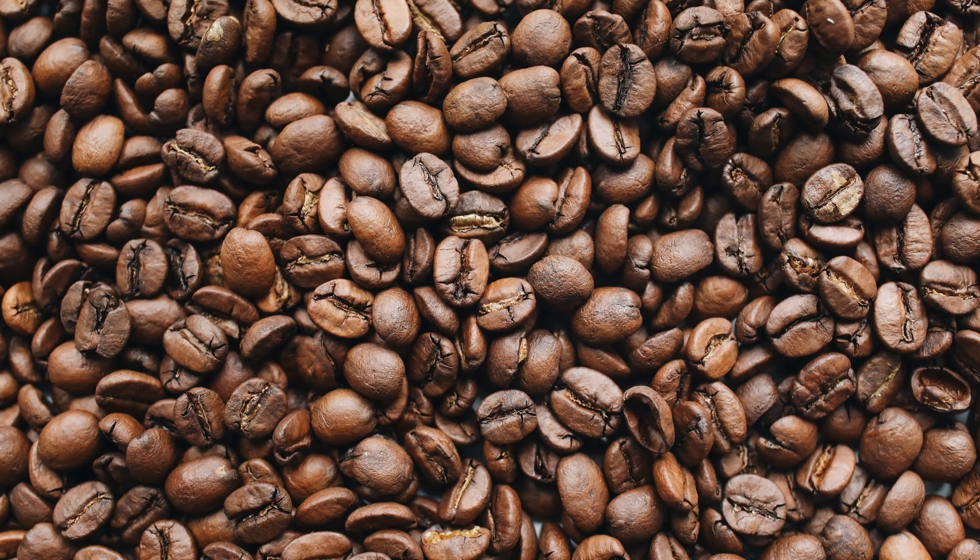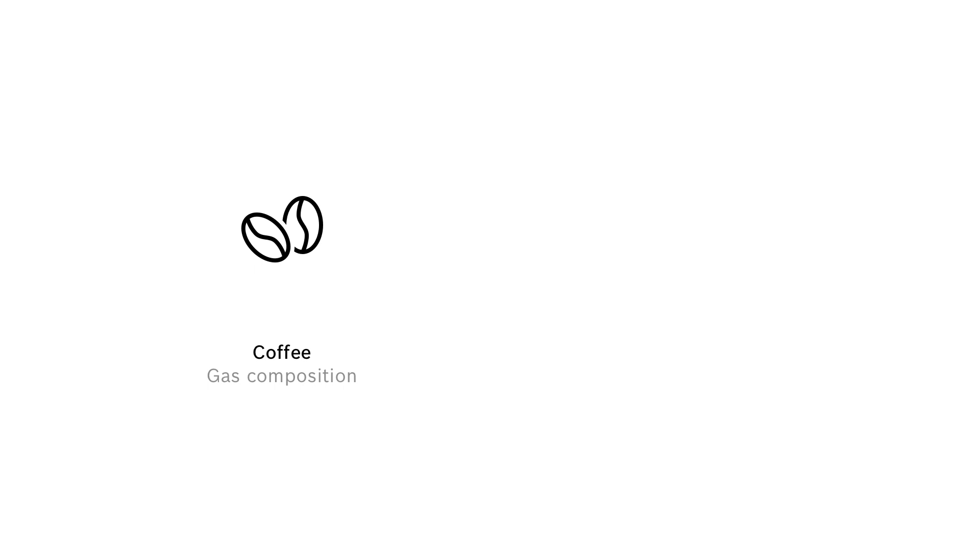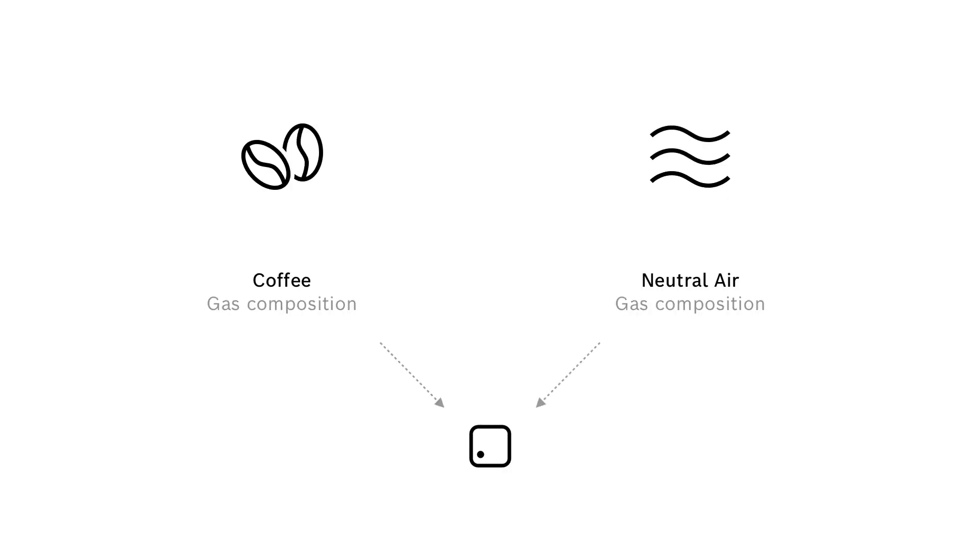Let's assume we want to use the BME 688 to detect coffee beans, or in other words, distinguish the gas composition of coffee from the gas composition of neutral air. So in order to train an algorithm for that, we first have to record gas measurements of coffee and neutral air.